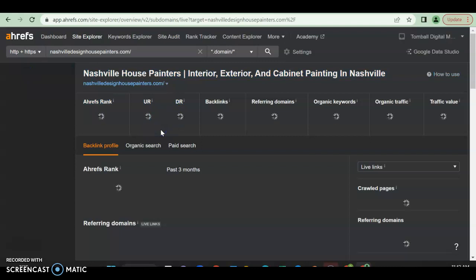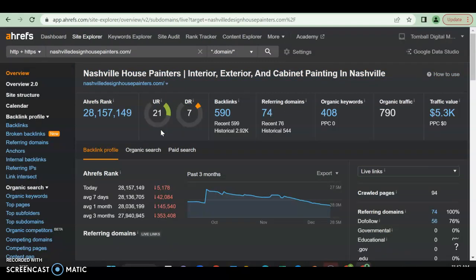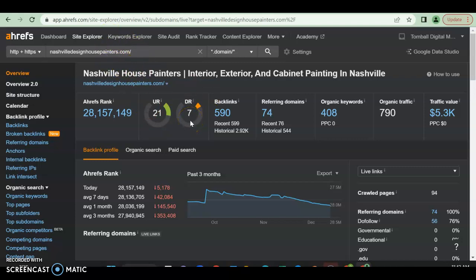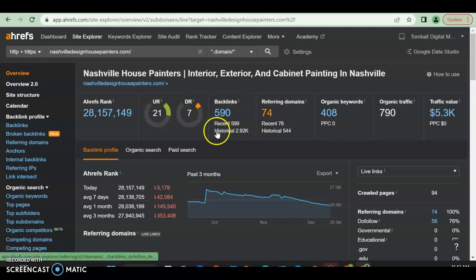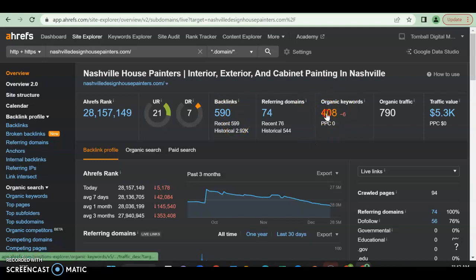We will see that they have a UR rating - oops, did not mean to do that - as soon as it loads, of 21. So Google really does like their website. They also have a DR rating of 7, so Google does trust them a lot because they have 590 backlinks, and then 74 do return to them. Now not all backlinks are created equal - some are more spammy than others, so be careful which ones you do choose.